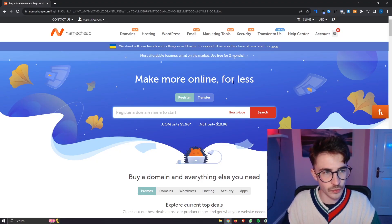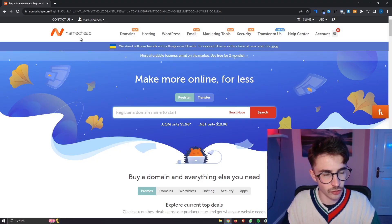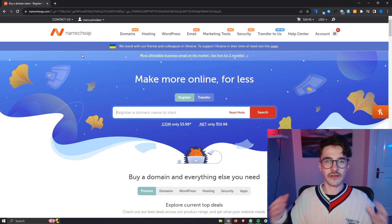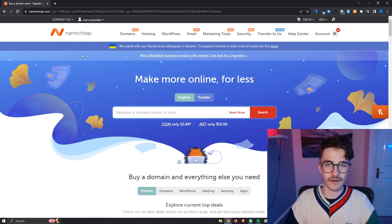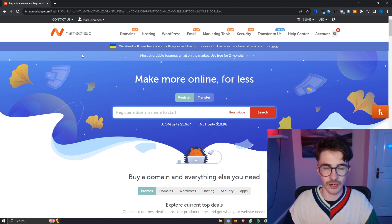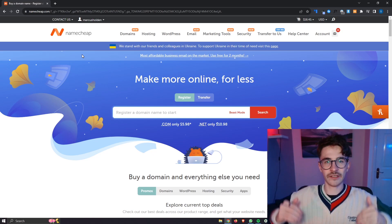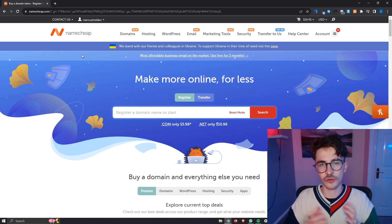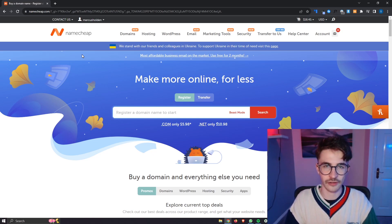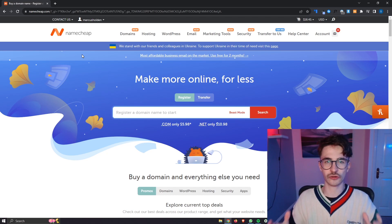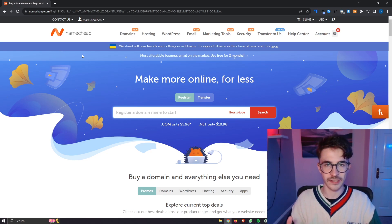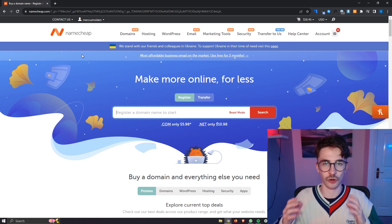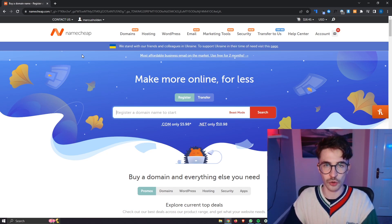Okay so the first thing that we need to do is come over to Namecheap. If you do not yet have a Namecheap account I will leave a link down in the description where you can go ahead and sign up for Namecheap and if you do so using that link you can get a huge discount on all of your hosting.